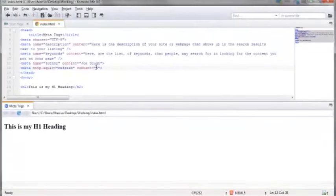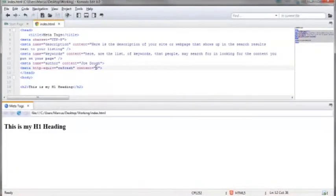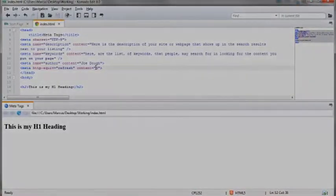And that's going to bring to an end this video on meta tags. Thanks for watching, and you have a great day.